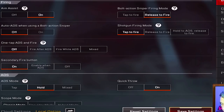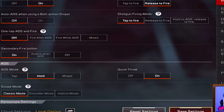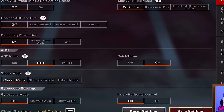Shotgun firing mode works the same way — on the tap your shotgun fires. The 'hold to ADS, release to fire' option means you hold down to aim down sights, then release and your shotgun fires, unscoping and firing at the same time. One tap ADS and fire is off for every other gun.